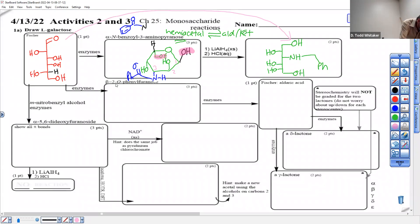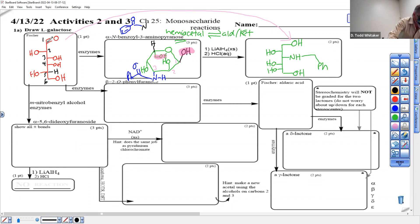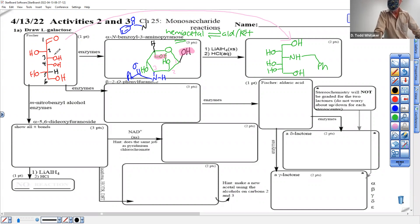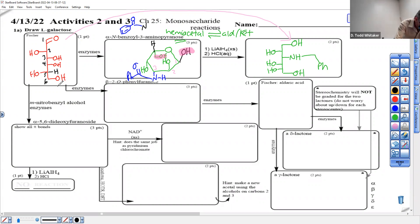We're going to get some furanose action going. To make a furanose, carbon number four OH — one, two, three, four, five — this is the O, which means this is going to be a group sticking off. If the O started on the right, down right — down had to go into the loop. That's the normal rotation, and that puts the C group sticking up.